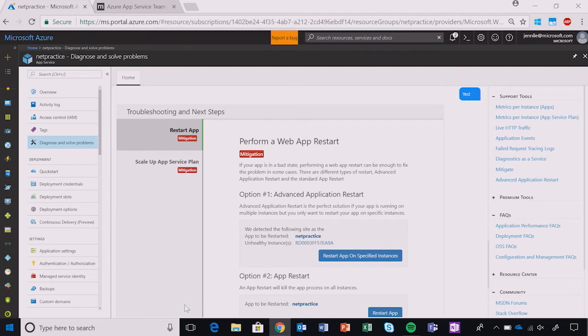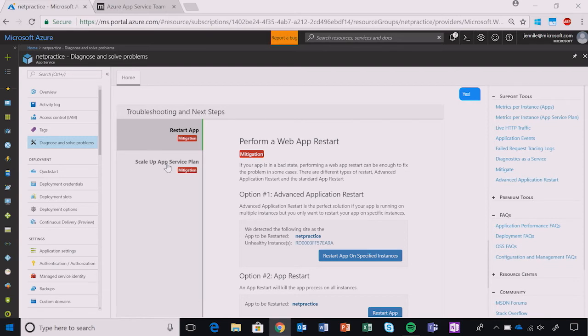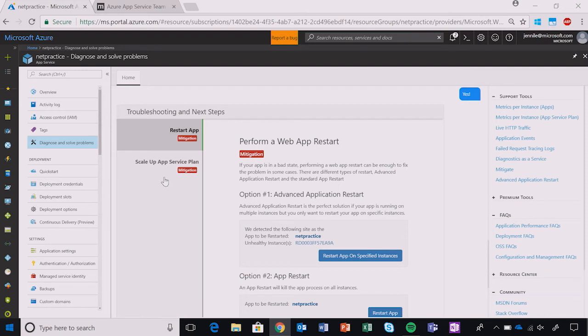Okay, so here is our troubleshooting and next steps panel. As you can see, Diagnostics found two suggestions: Restart App and Scale Up App Service Plan. These are mitigation steps, but in other scenarios, other issues, there may be other tag suggestions for troubleshooting or even preventative measures that you can take.